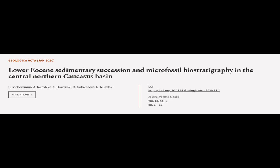This article was authored by E. Shcherbinina, A. Iakovleva, Y. Gavrilov, and others.